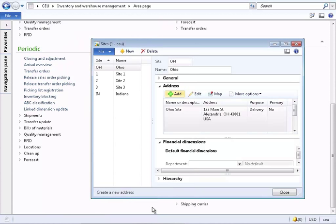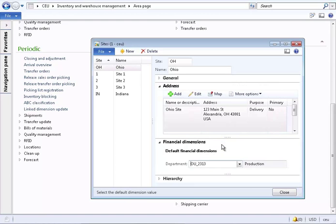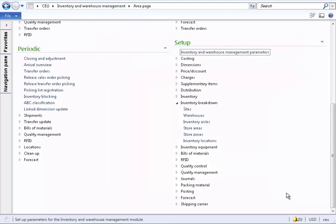A financial dimension can be created that links to the site. Typically this financial dimension is called site and all site postings will go to that dimension.